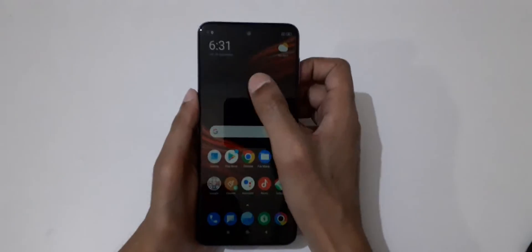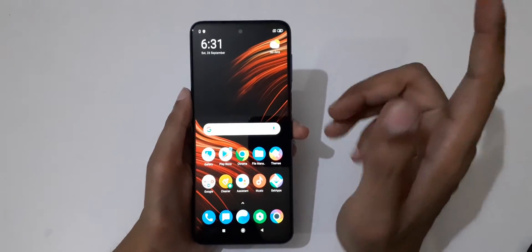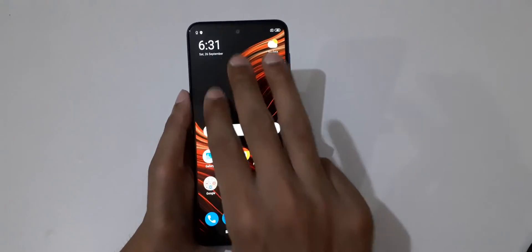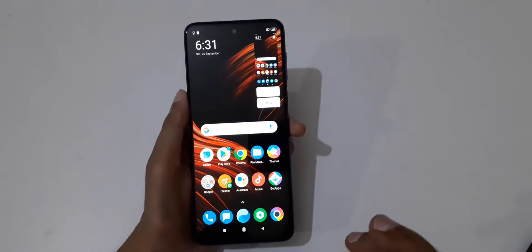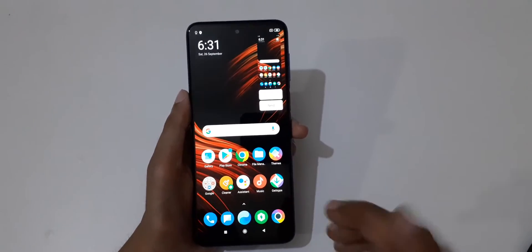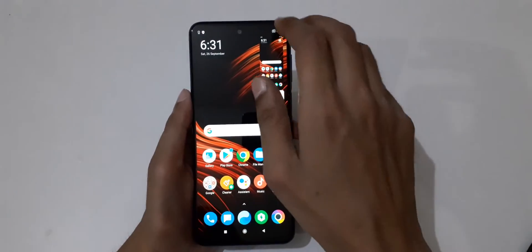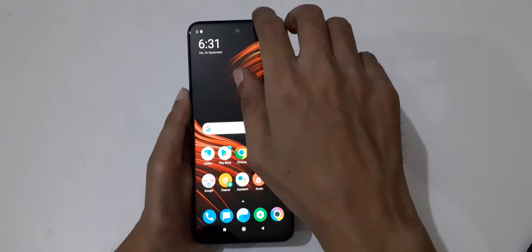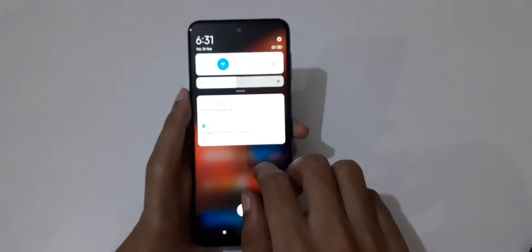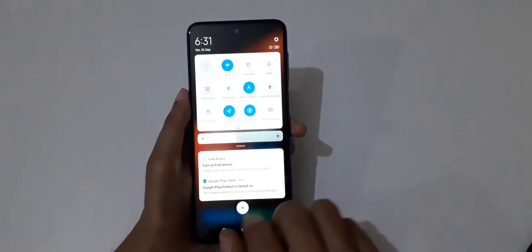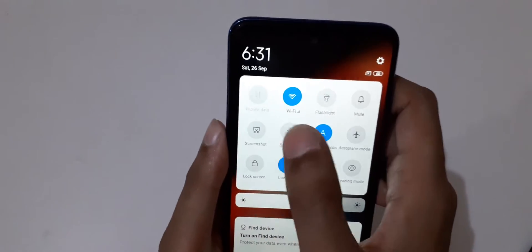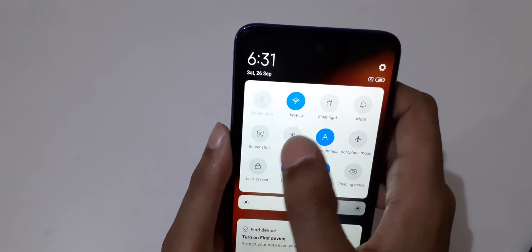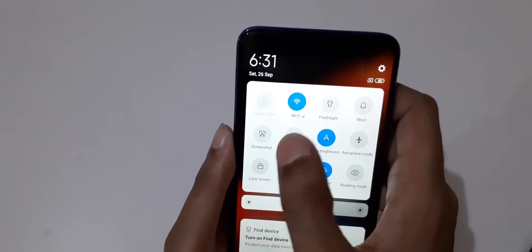There are three methods available. The first method is to slide down three fingers like this to take a screenshot. The other method is to slide from the top, and here we get the screenshot option available in quick settings.